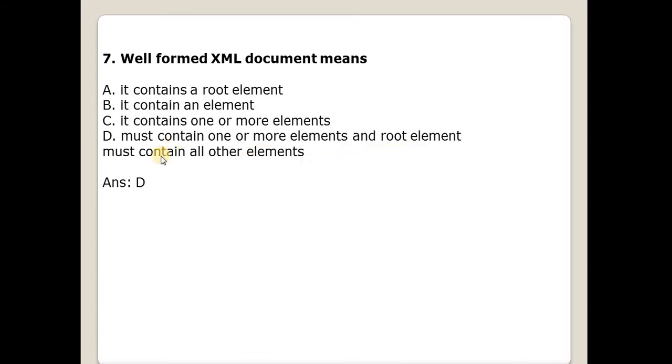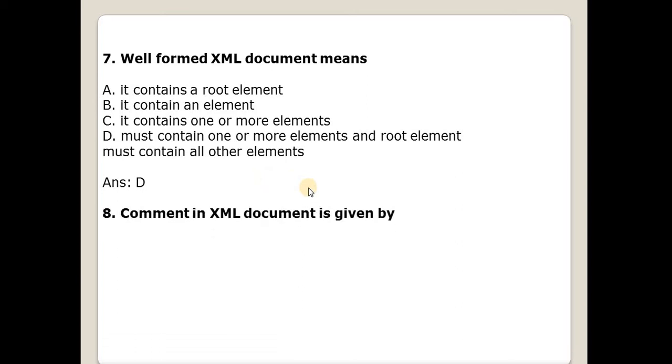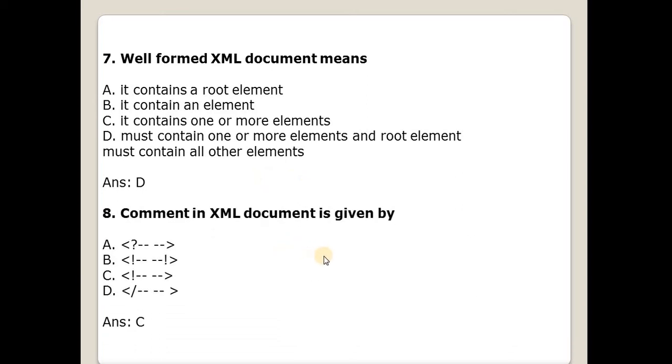Comment in XML document is given by? Answer is C. Comment is given in angular bracket, exclamation mark and hyphen hyphen is used and close of the angular bracket.